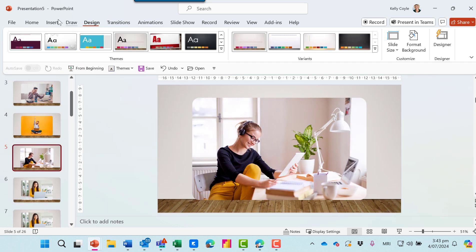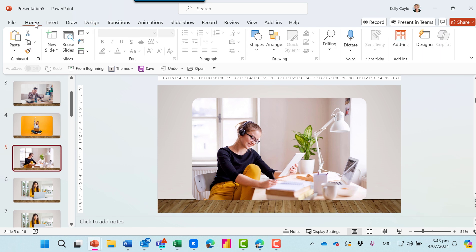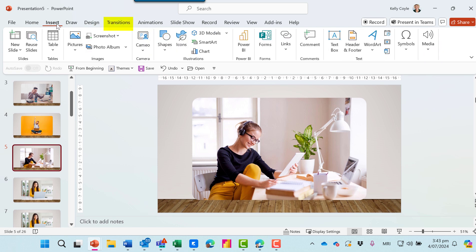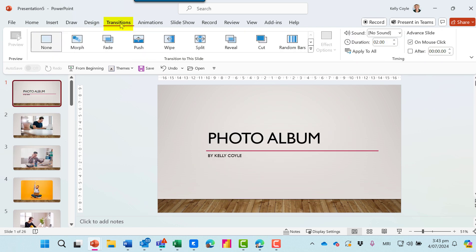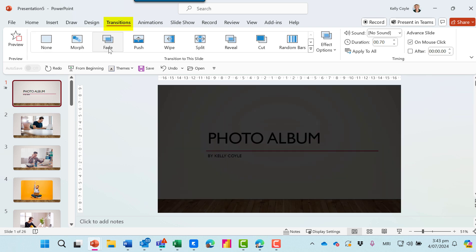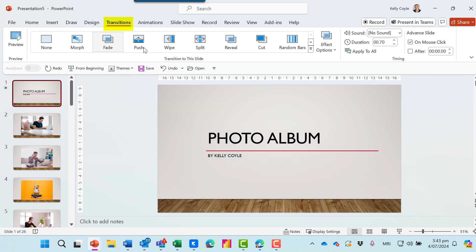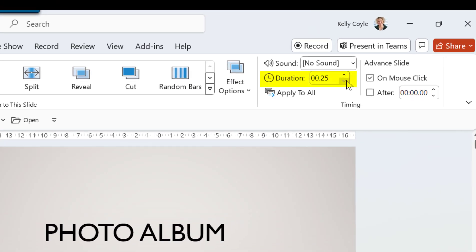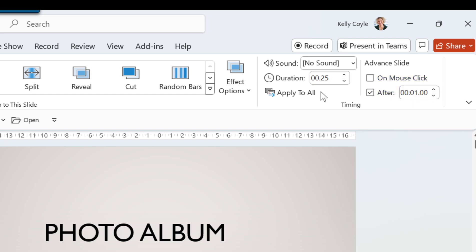Okay, now I'm ready to add transitions and music. I'll go to the Transition ribbon. I've got options here — I'll just use a simple fade. I'll make the duration just 0.25 of a second. I don't want them to advance on mouse click; I just want them to run automatically after one second each. And I'll click Apply to All.